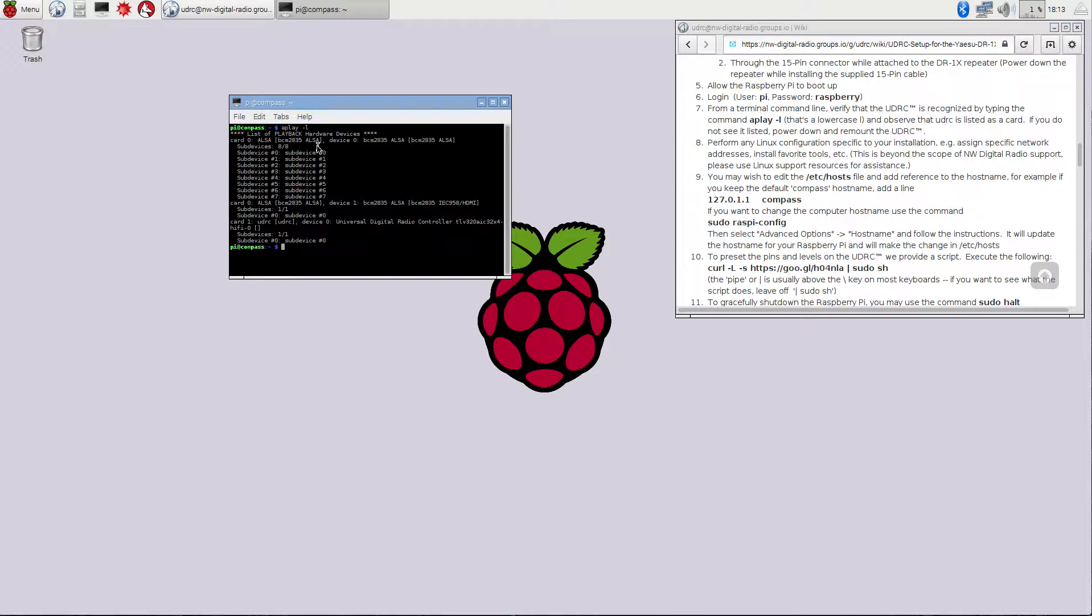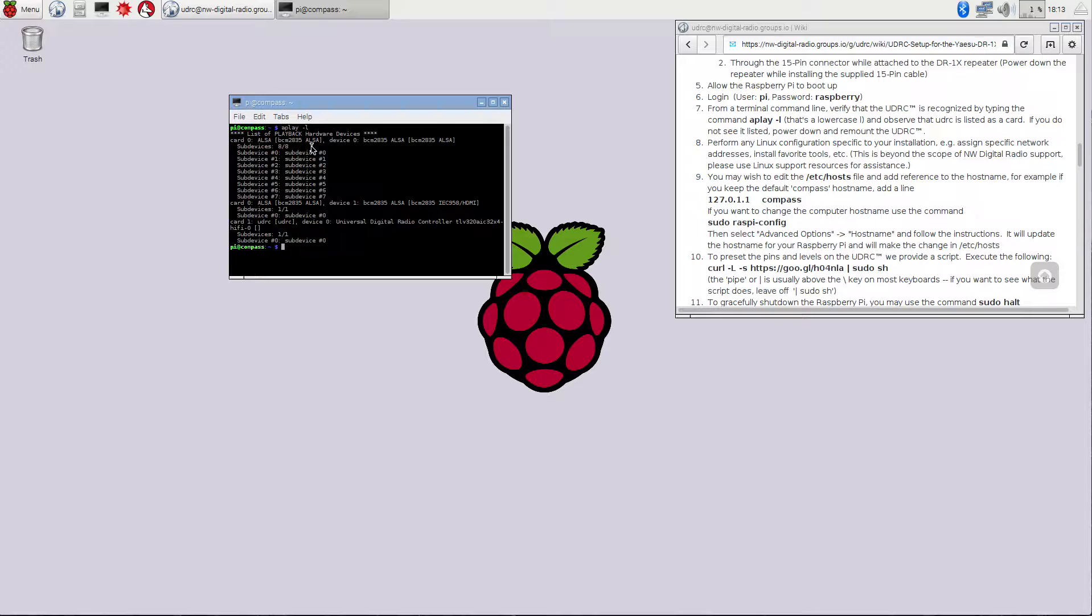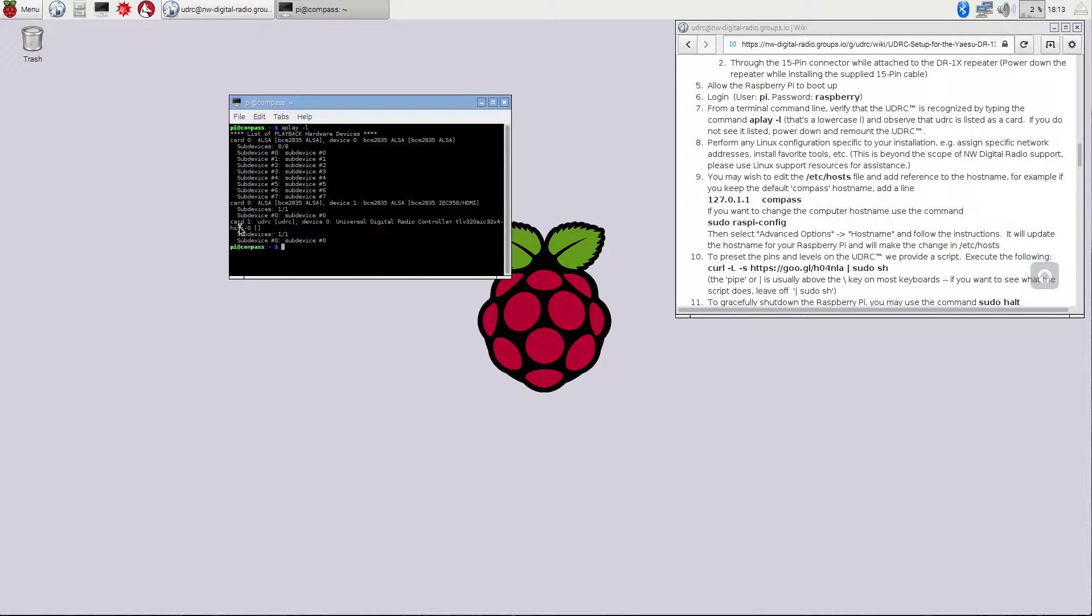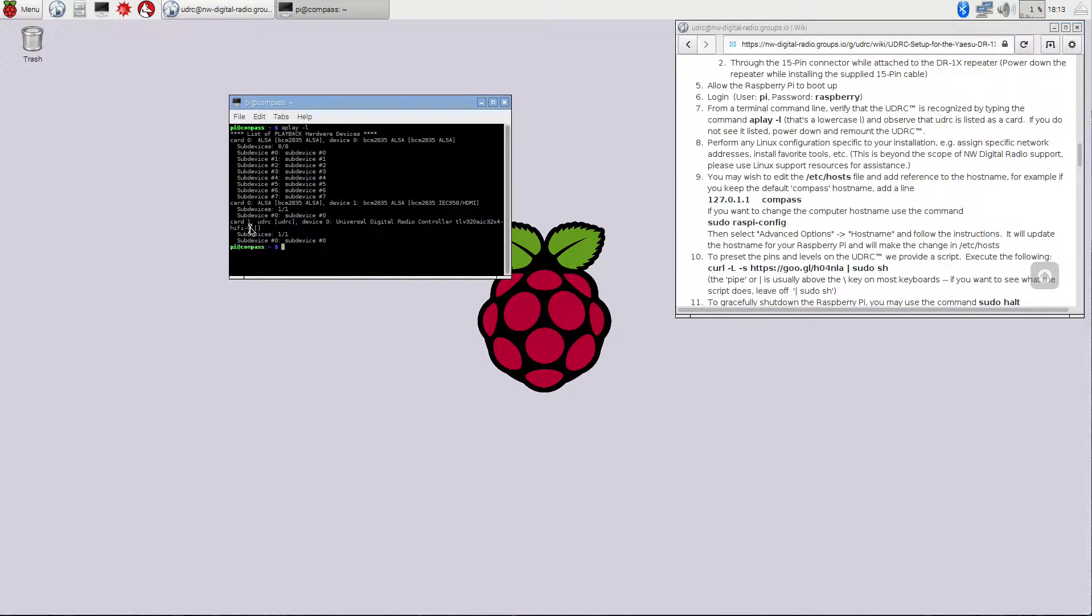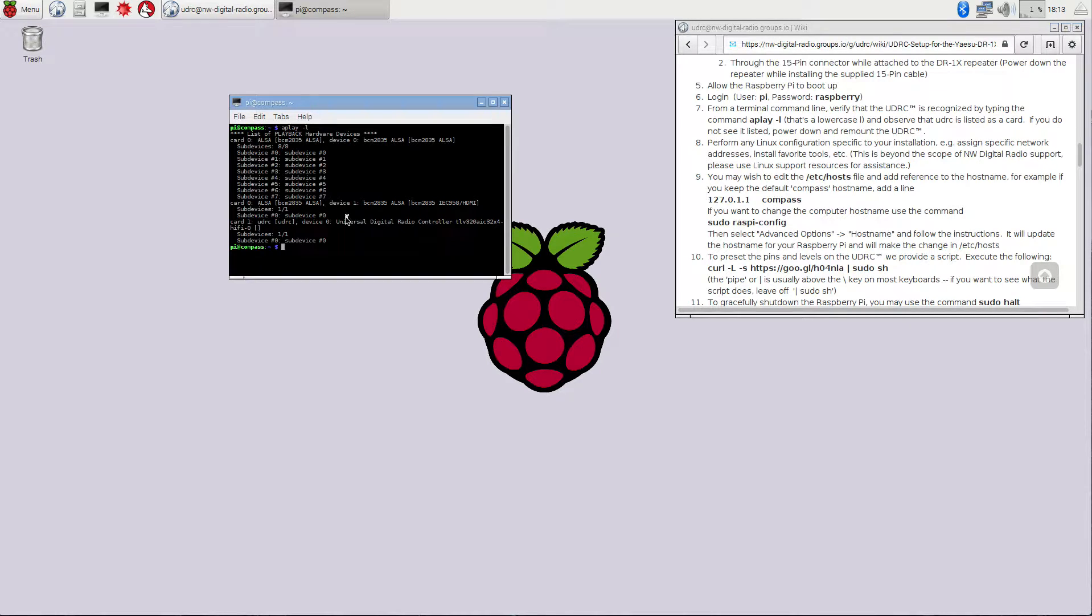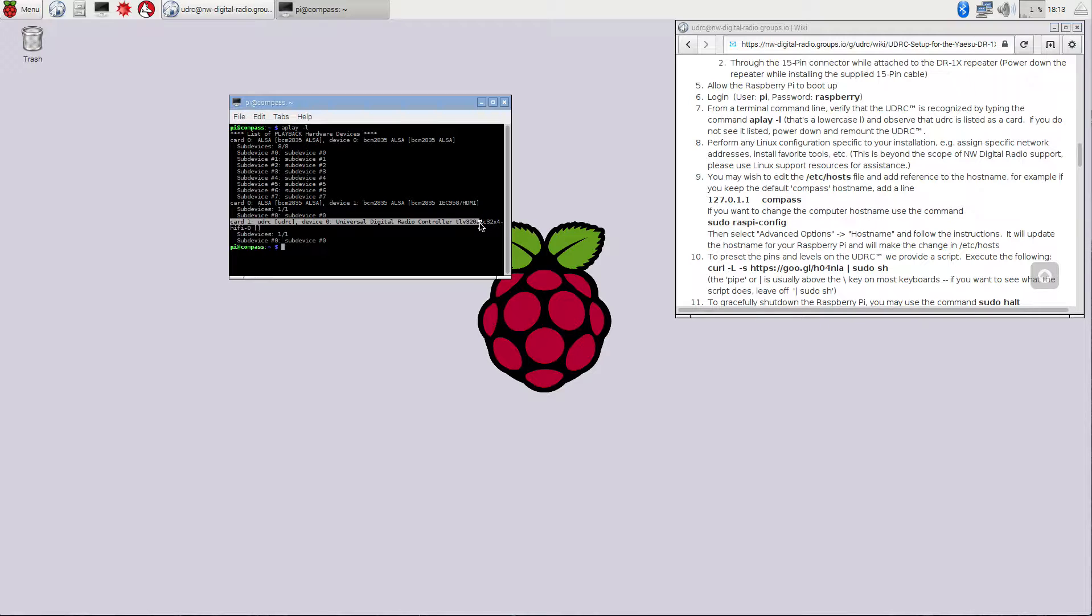Then it's going to show you a list of sound devices in the system. This BCM2835 that you may or may not see is the built-in Raspberry Pi output, and we don't really care about that. What we really do care about is to make sure that the UDRC card shows up. So in this case, it's card one that shows that it's UDRC, and it says that it's the Universal Digital Radio Controller right here.